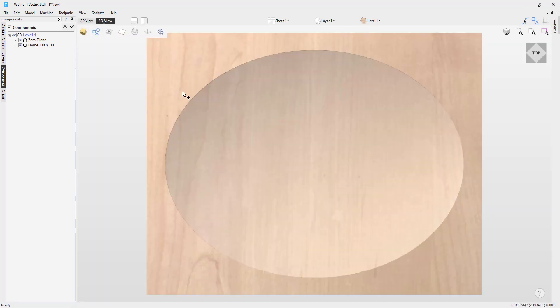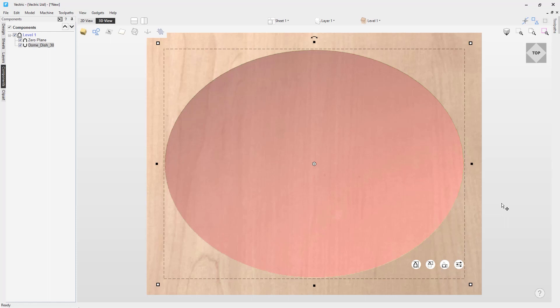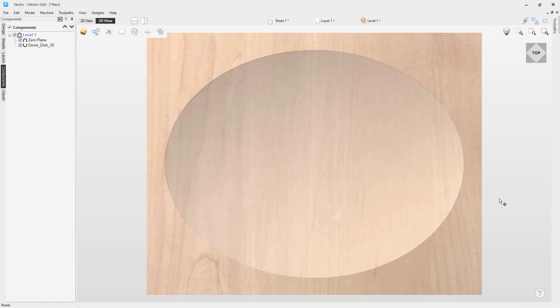Let's go back to our 3D view. We want to make sure our dish is deep enough, so let's select it and look at the scale. Right now it's at 0.5273 of an inch — we want to change that to 0.5 inches and press Enter. Our material is 0.75 inches thick, so this leaves a little material between the lowest part of the dish and the back, which is perfect.